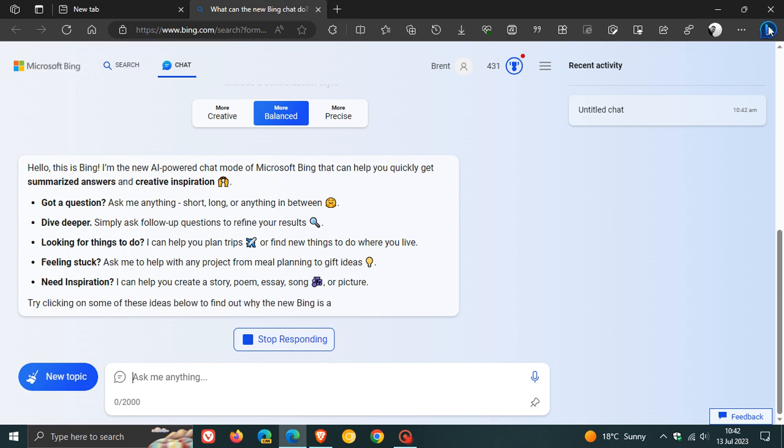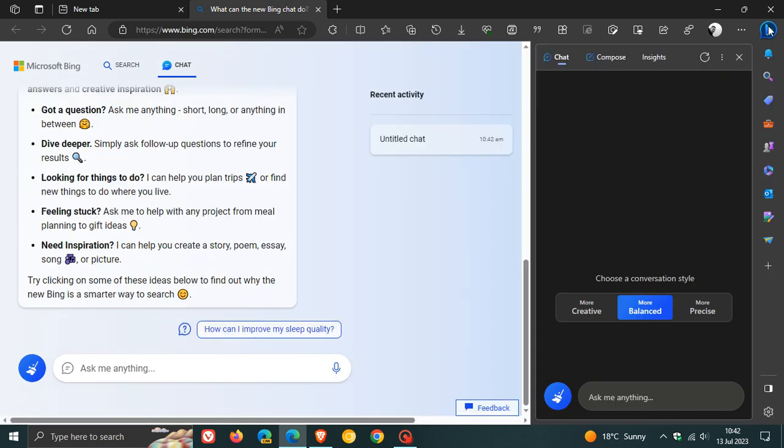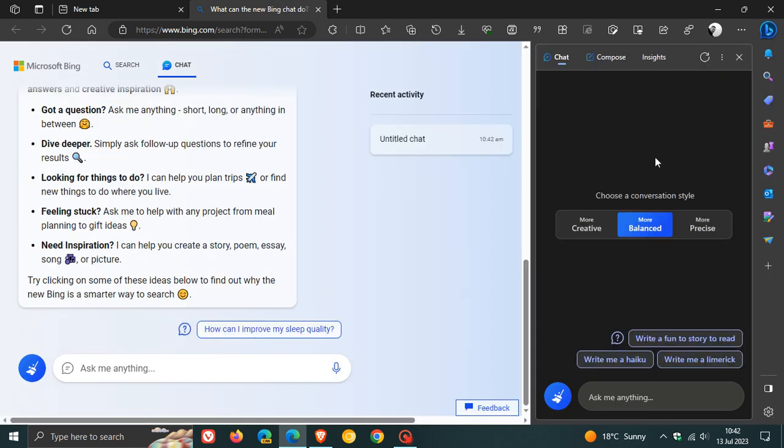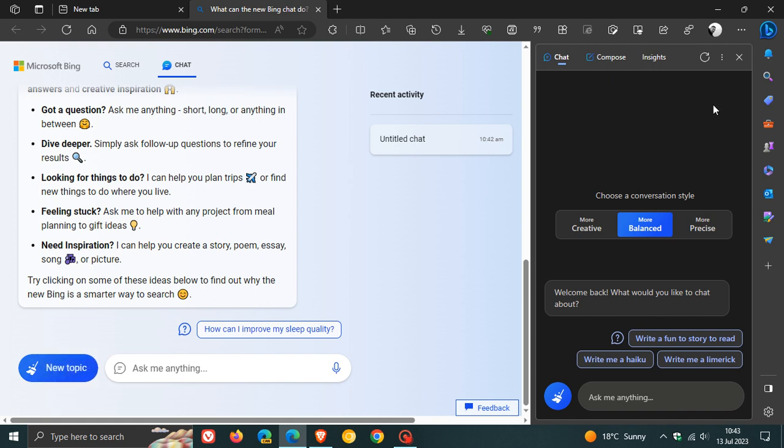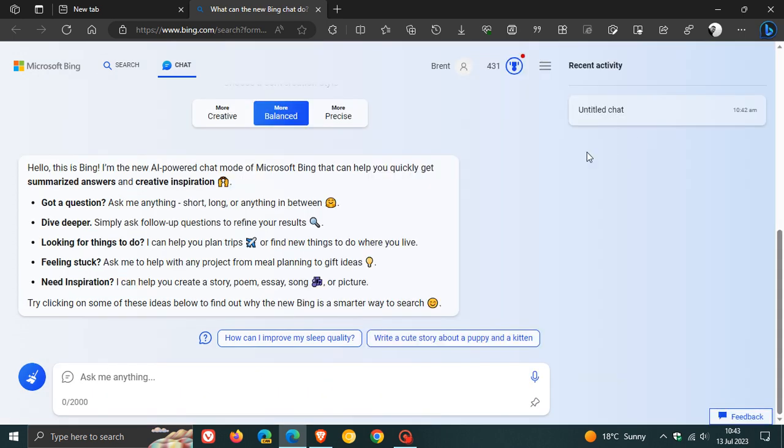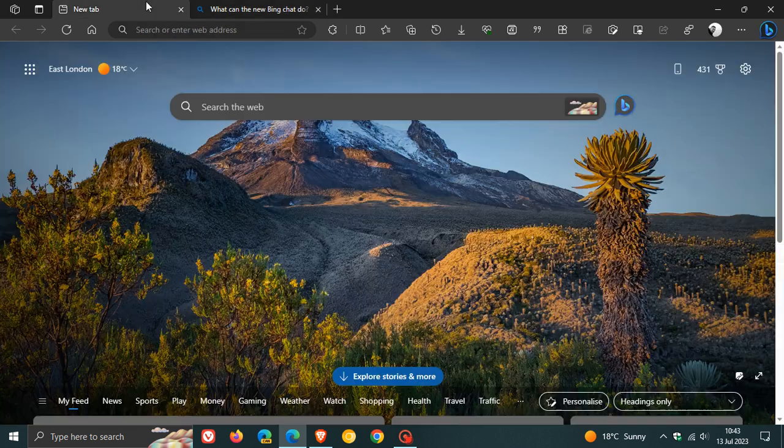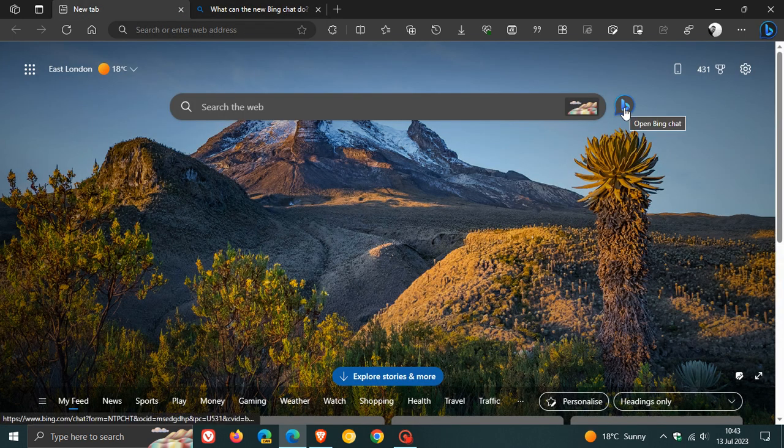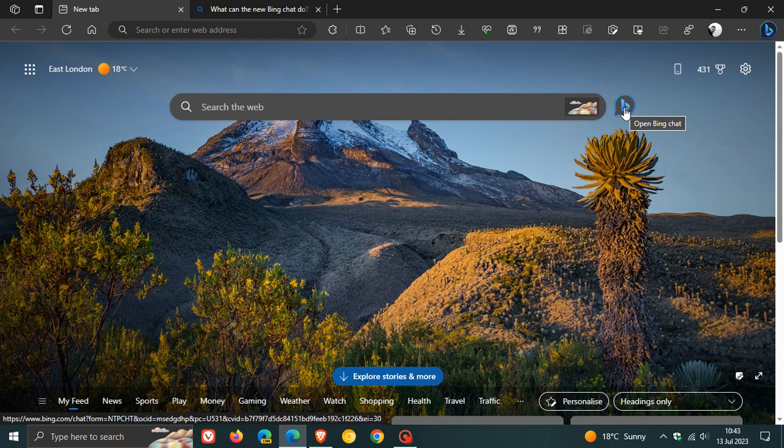And obviously, we still have the side panel feature. So Microsoft really pushing the AI search functionality in the browser. So over and above having the Bing Chat in the sidebar and the side panel, we are also getting this Bing Chat, Open Bing Chat shortcut and button now on the new tab page.